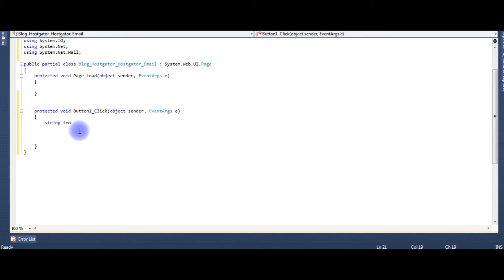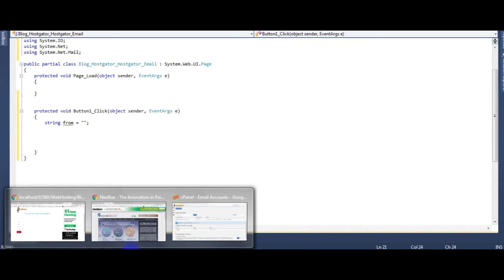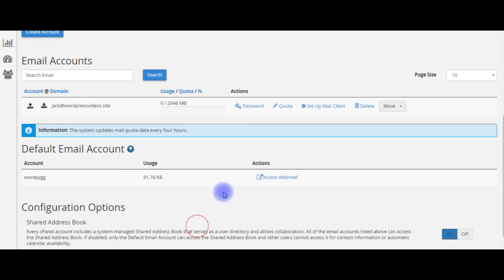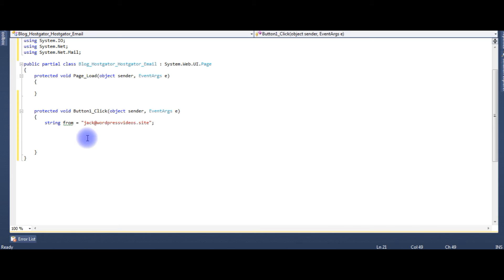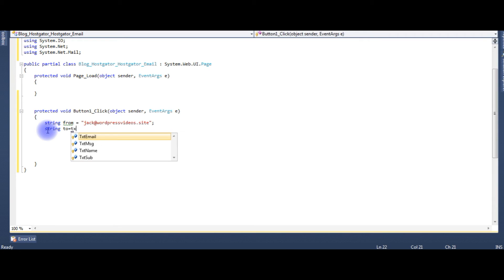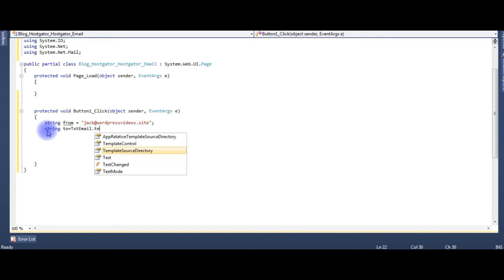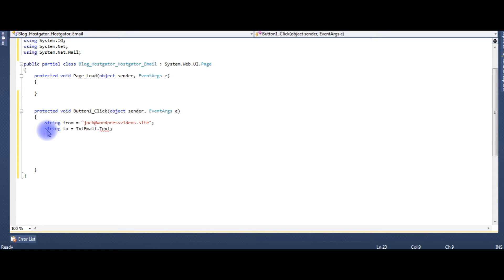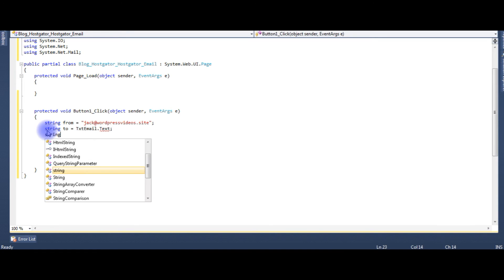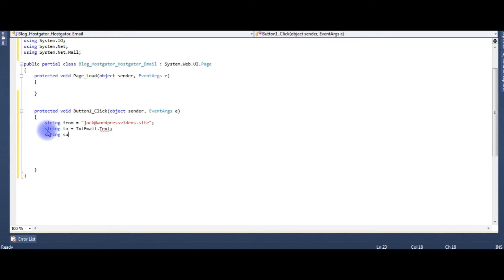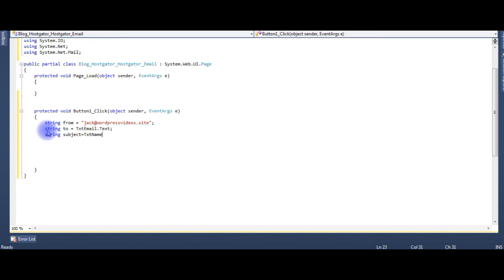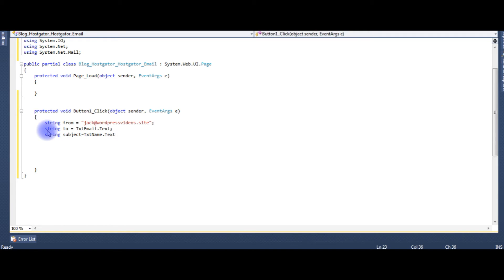String from, string to equals txtEmail.Text, string subject equals txtName.Text.